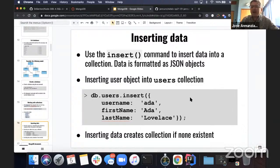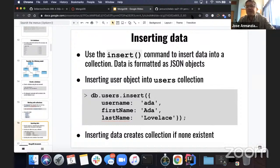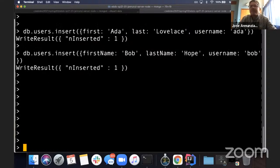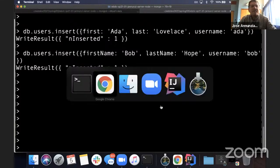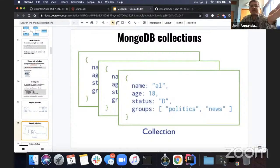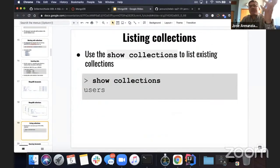Question from the chat: 'Data is stored as key-value in NoSQL structure.' Yes — key-value pairs. That is indeed what we're doing in JSON, right? JSON is key-value pairs. These are documents, and when you take a whole bunch of documents together, they make up a collection.